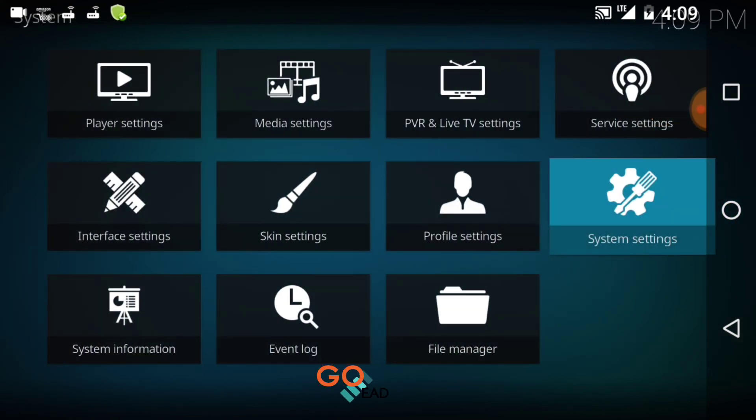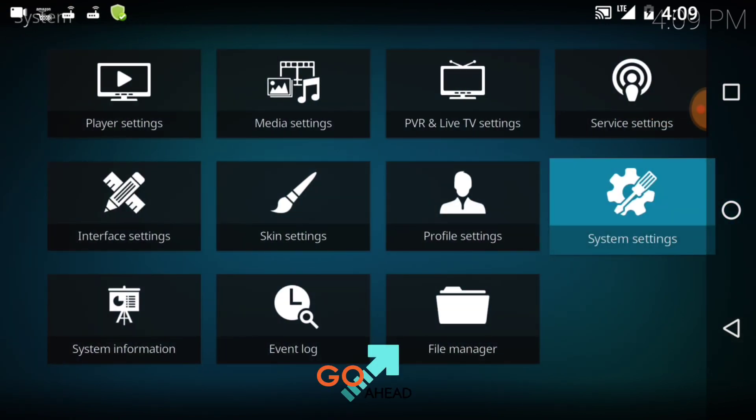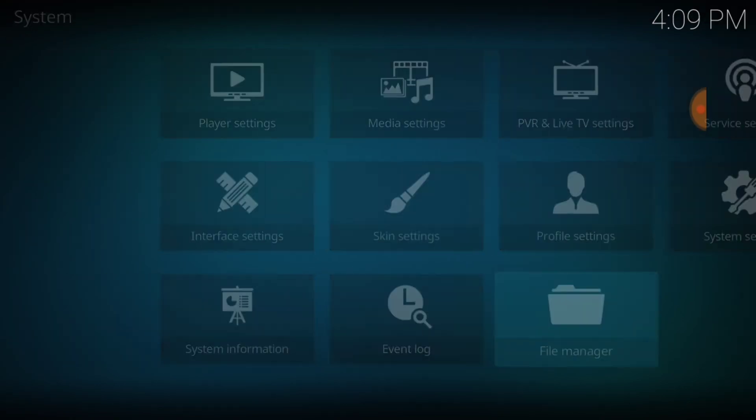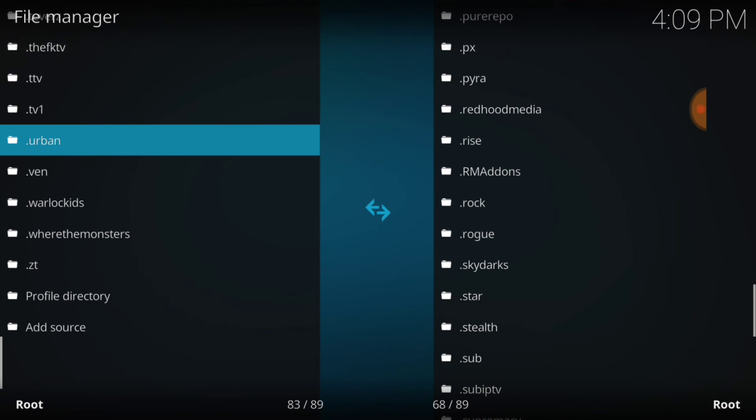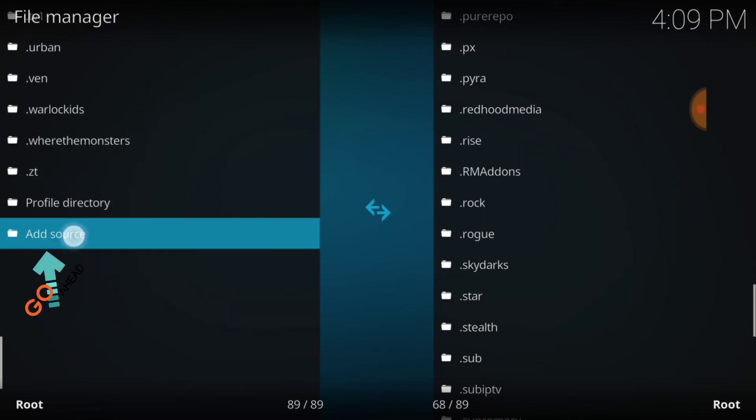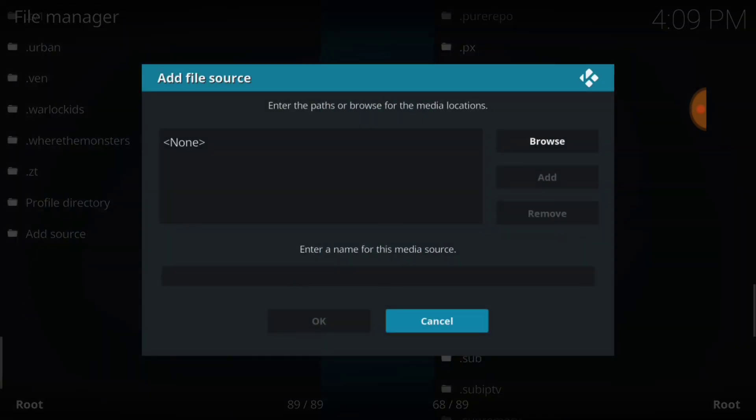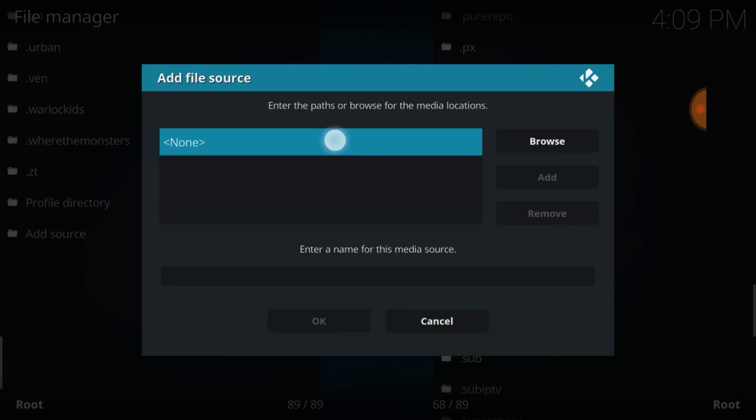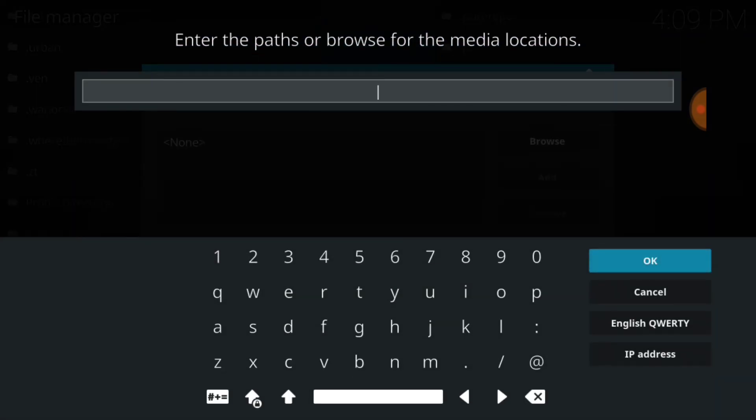Now select File Manager. You want to select Add Source. Now you want to select None. This is where we install our URL. It updates and installs from this location, so you want to make sure you enter it correctly.